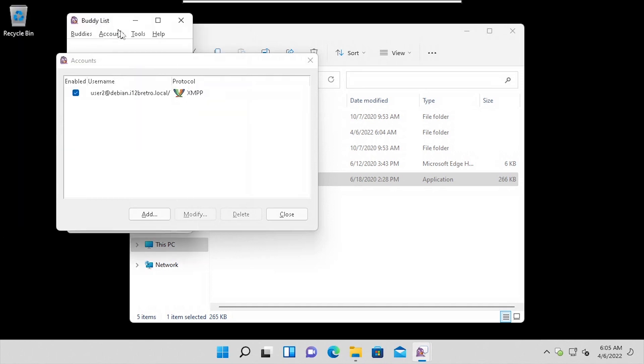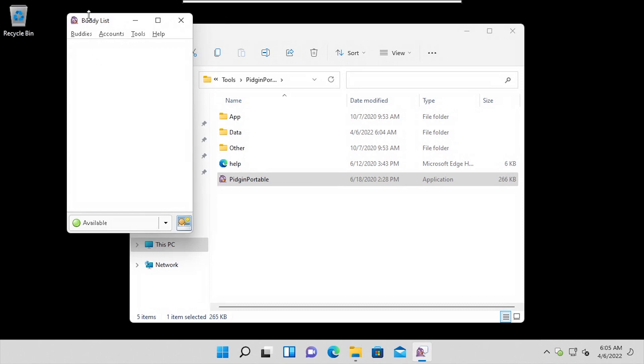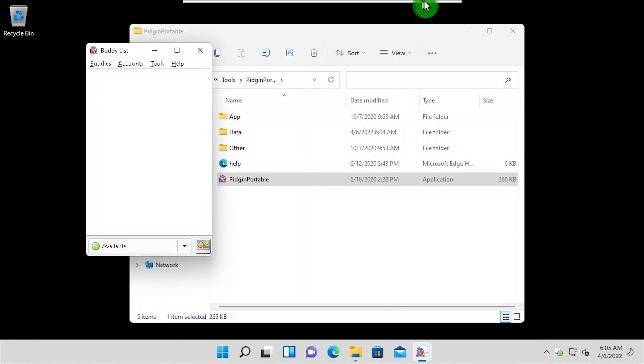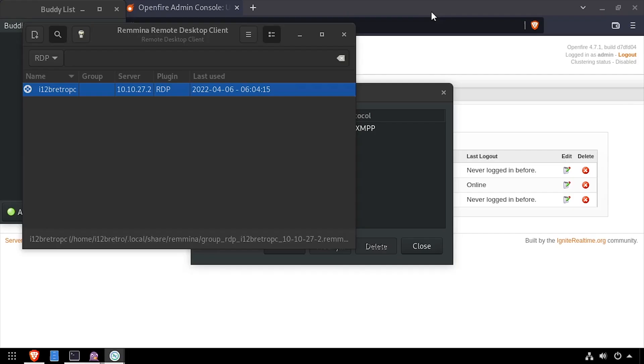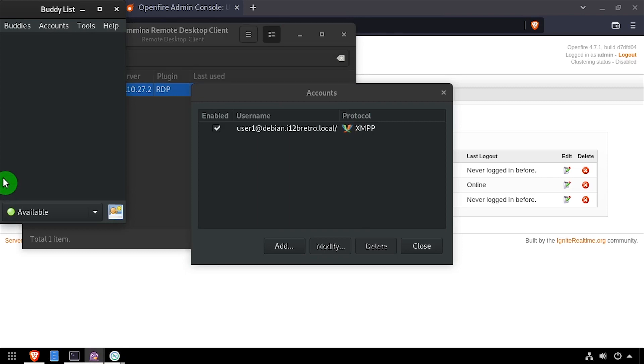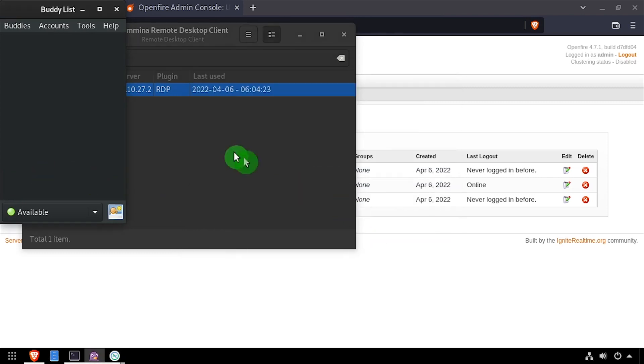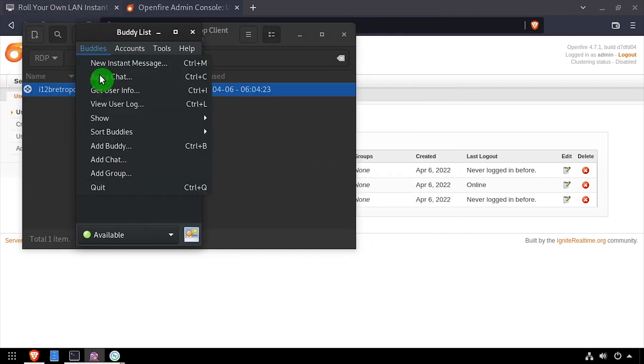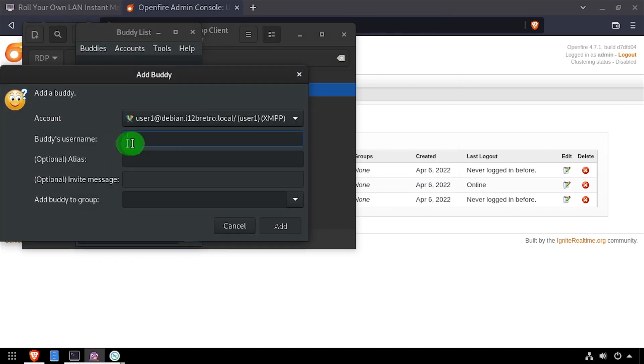Now that we have our two test users logged in, we can begin a new chat. This step will be a little bit different based on the XMPP client being used. In Pidgin, we're going to add a new buddy.